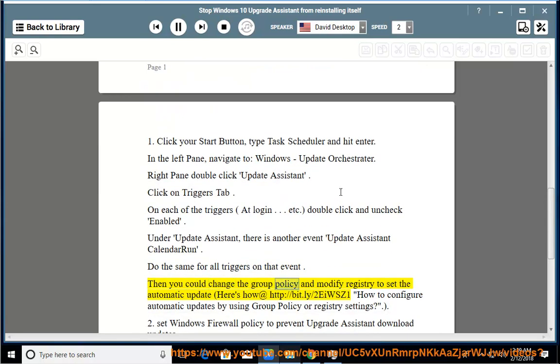Then you could change the Group Policy and modify the Registry to set automatic updates. Here's how at http://bit.ly/2eiwsz1 — how to configure automatic updates by using Group Policy or Registry Settings.